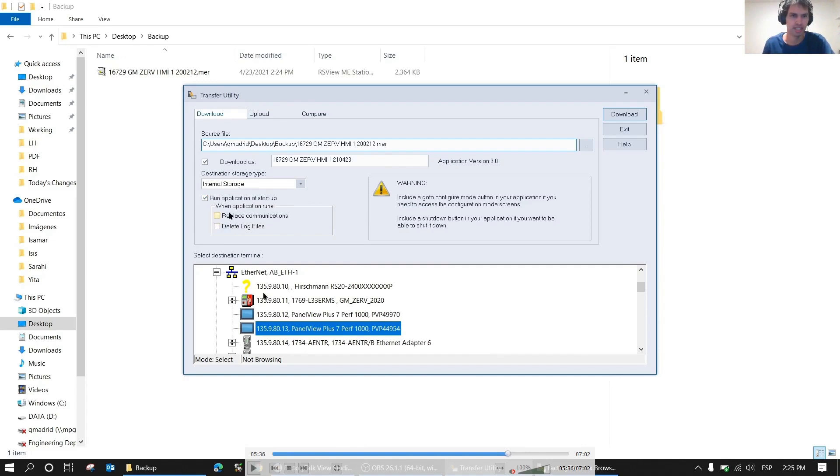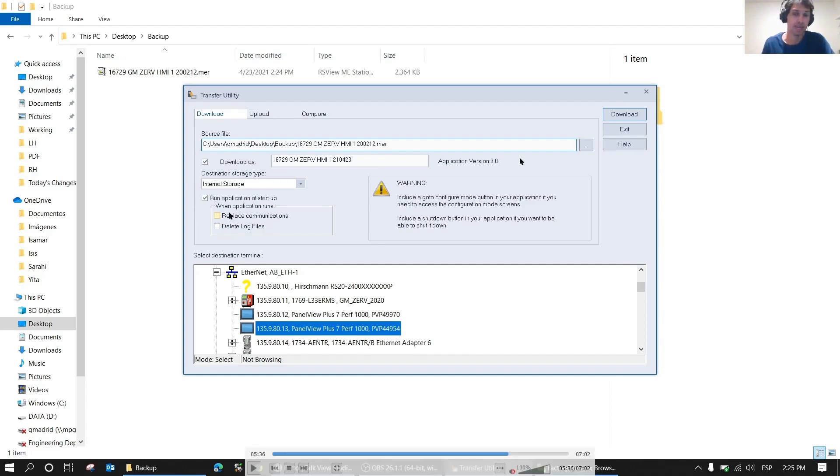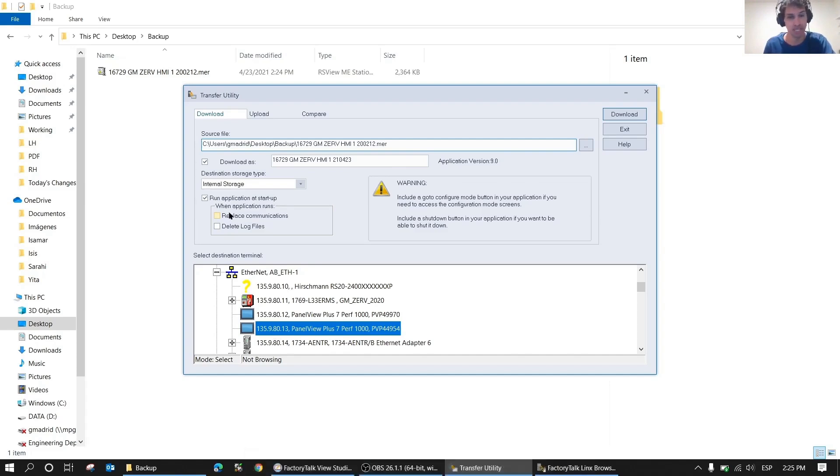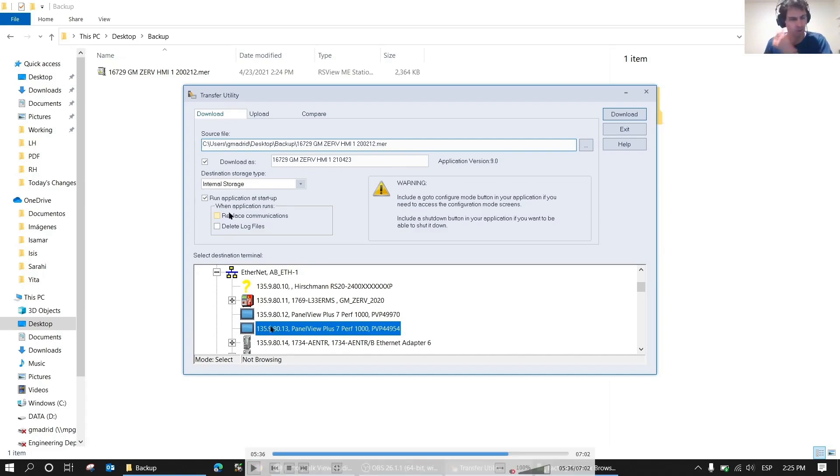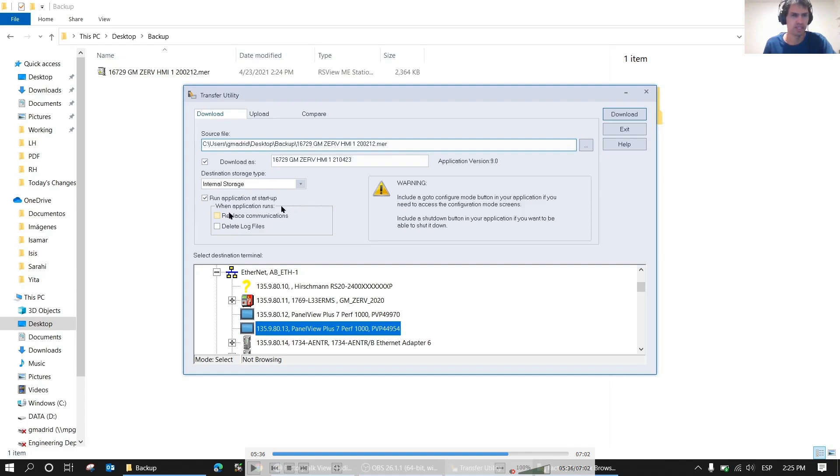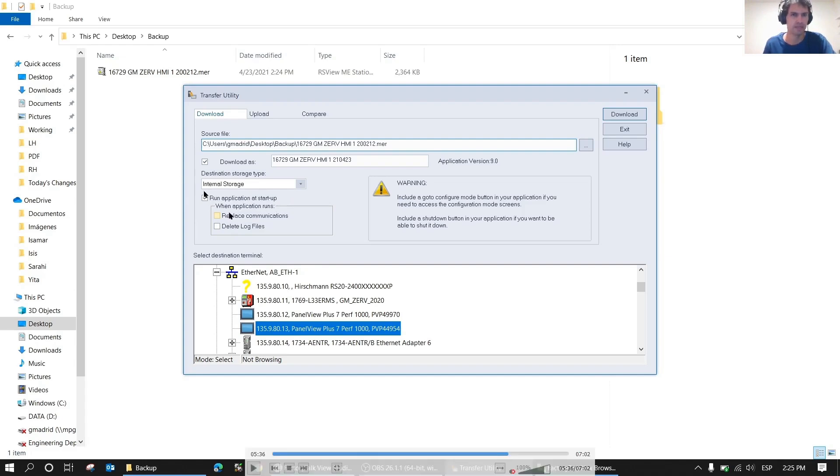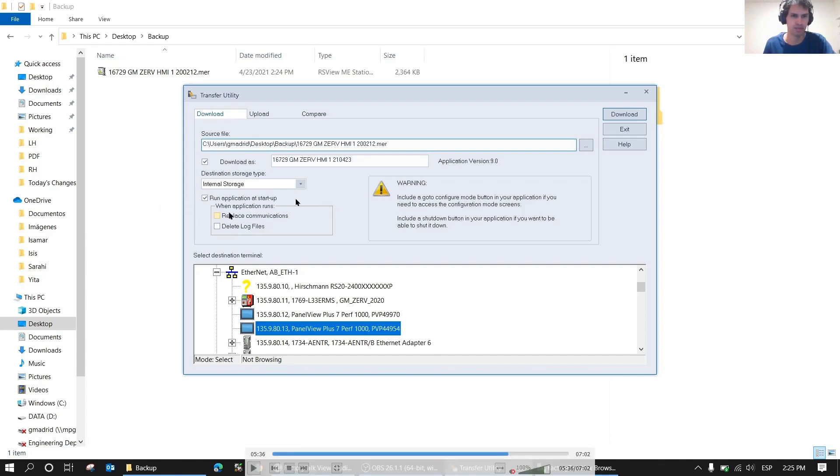Something very important is this option that says run application at startup. If you click on this, when it downloads, it will turn off the runtime that is running and will run this new runtime. If I had done this when I downloaded, it would have been replaced in 13 with an incorrect HMI. The ideal is, personally how I do it, I don't give run application at startup because it's a bit dangerous. It's better to do it manually more carefully, and especially if the line is working, as it can cause some problems.